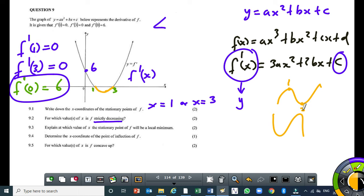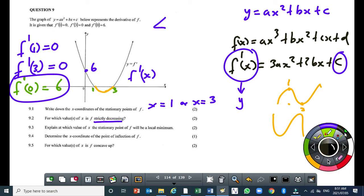The interval where the function is decreasing is from x equals 1 to x equals 3. To the left of x equals 1, the derivative is positive. From x equals 3 going right, the y-values of the derivative are again positive. So the answer for 9.2 is: 1 less than x less than 3.